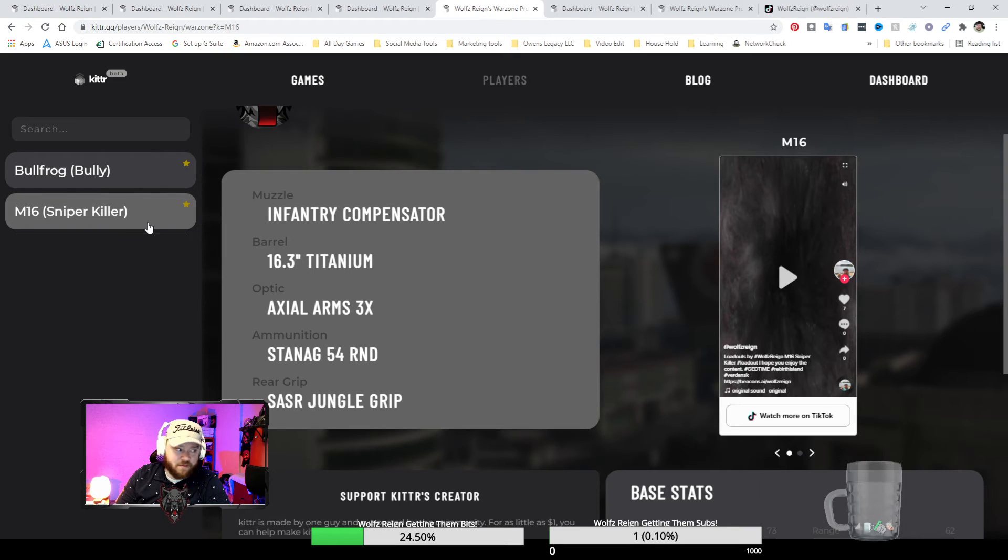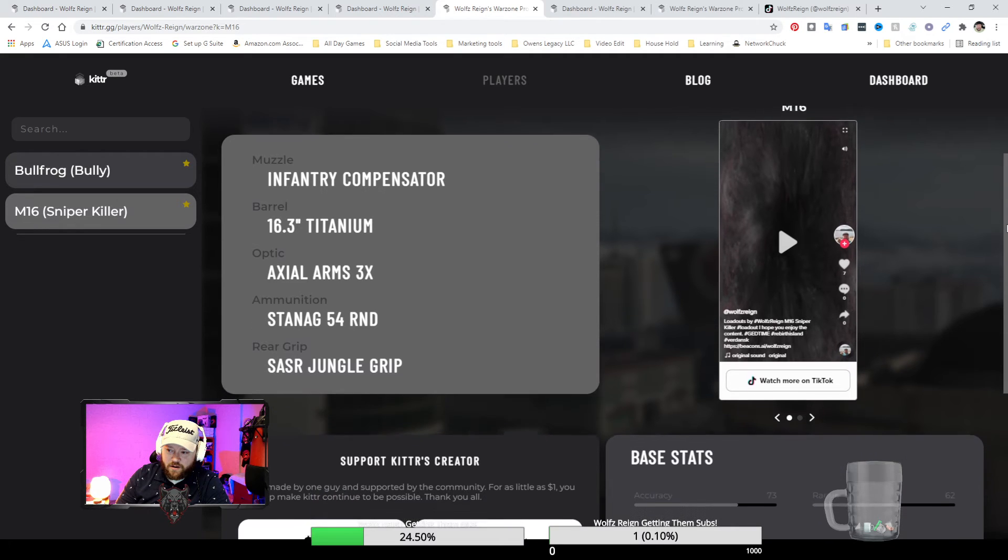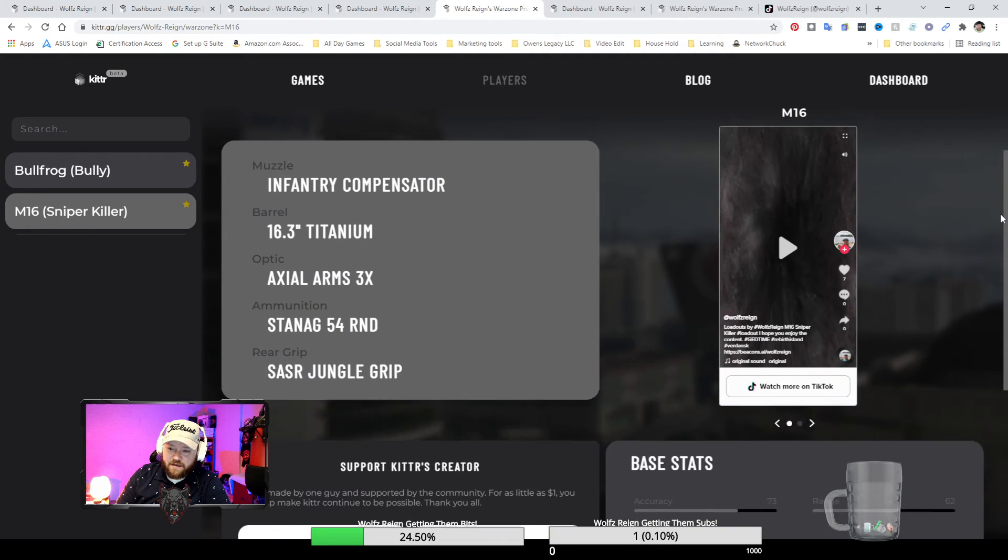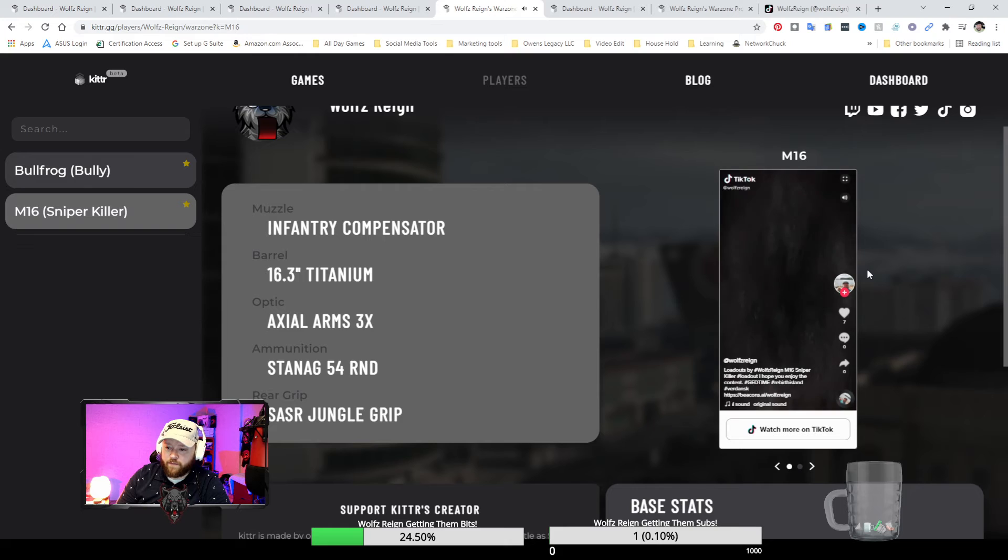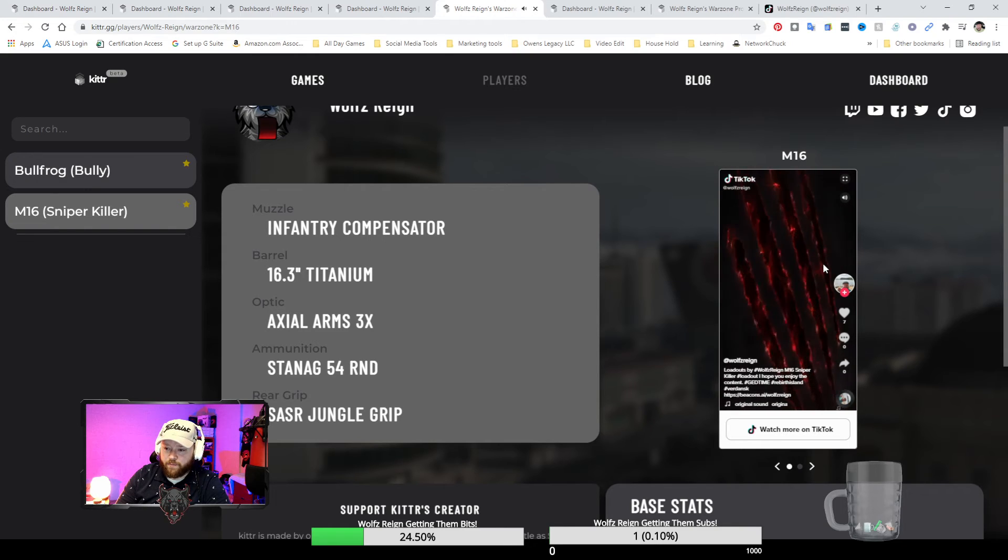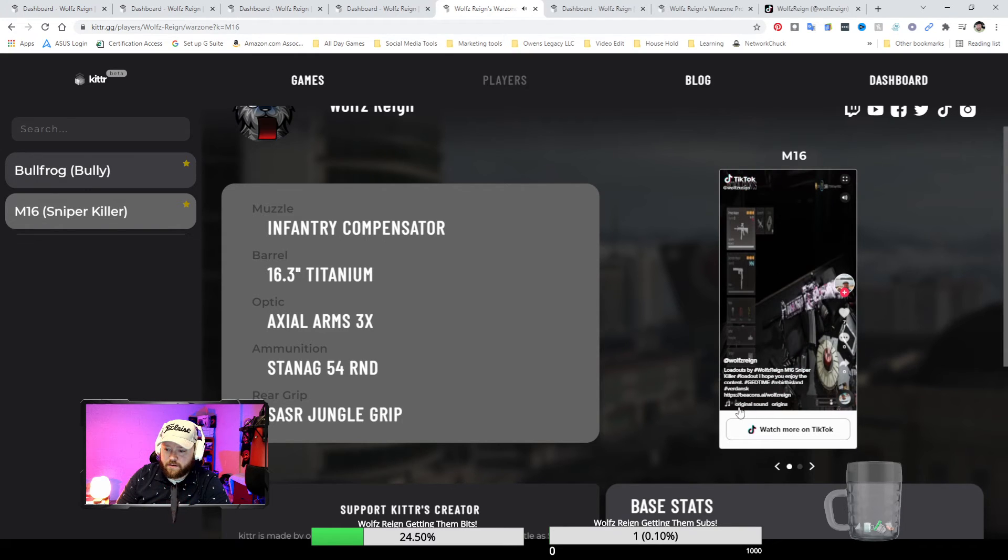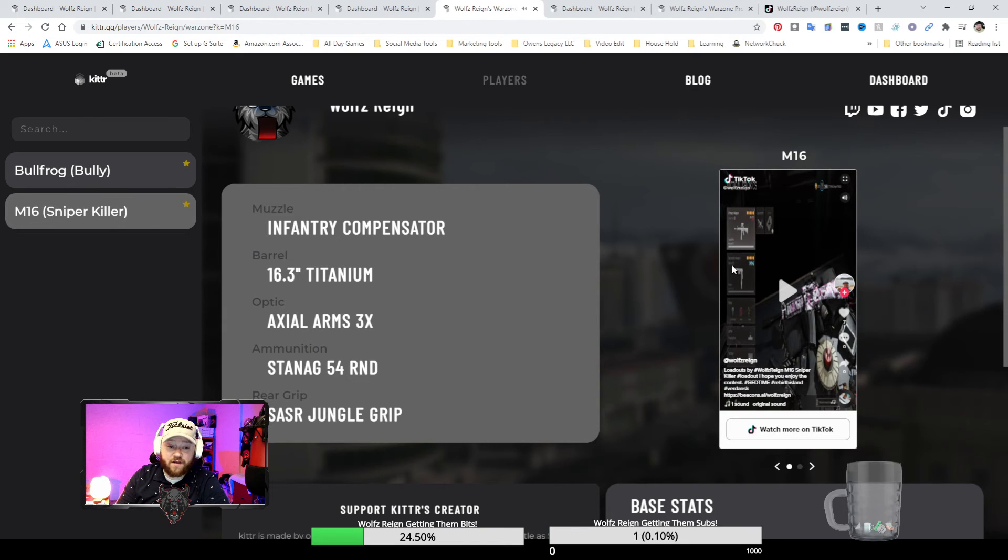I think my sniper killer actually is rocking overkill. On my sniper killer, the TikTok videos actually give you more information for what I'm running. Let's see, yeah I'm running the sidearm. I'm gonna do another video about that one because that's a good secondary that I like to use other than sticks.